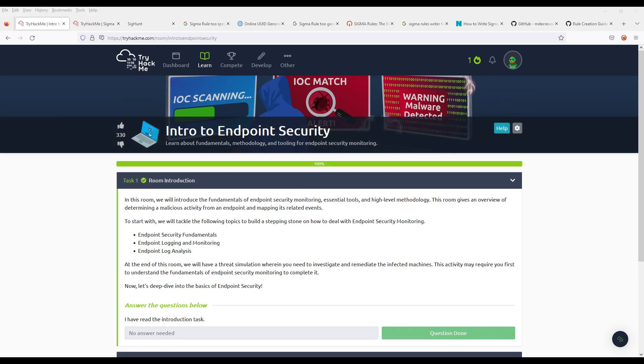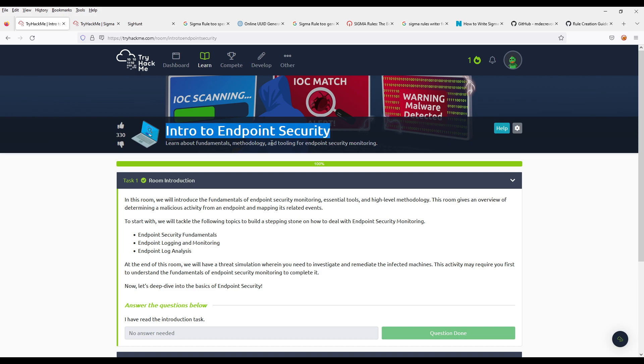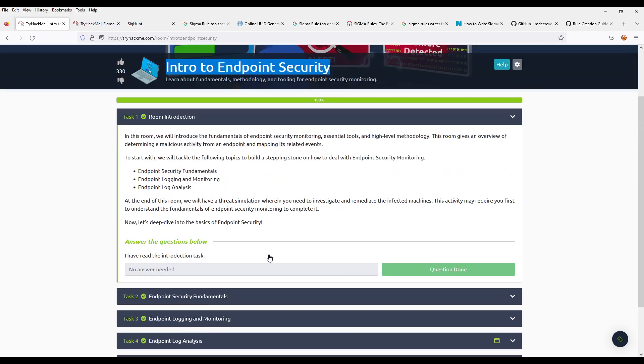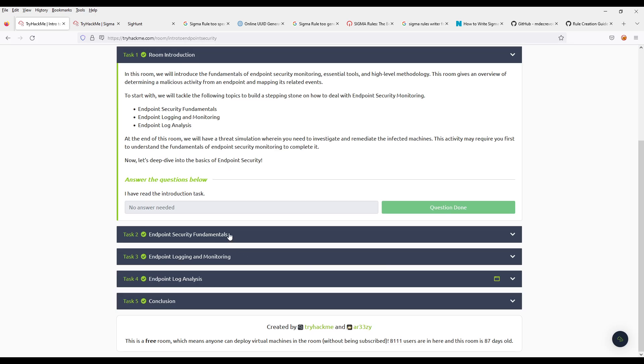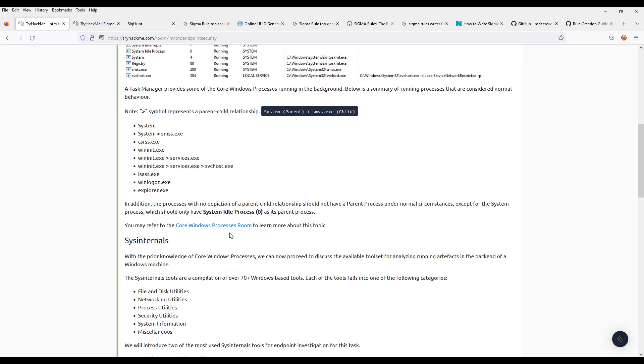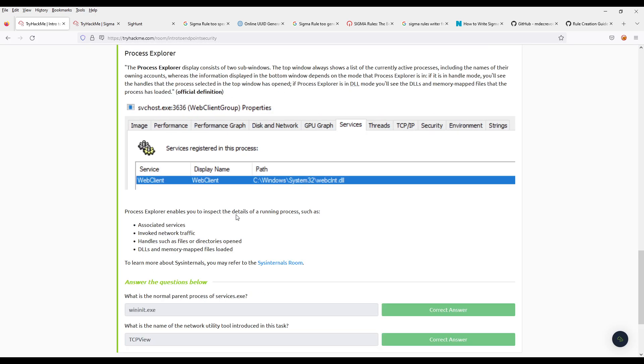Hello everyone, welcome to Cyberwar. Today we are doing another room on TryHackMe, another challenge, part of the SOC level 1 learning path called Intro to Endpoint Security. As you can see, I have already done it.